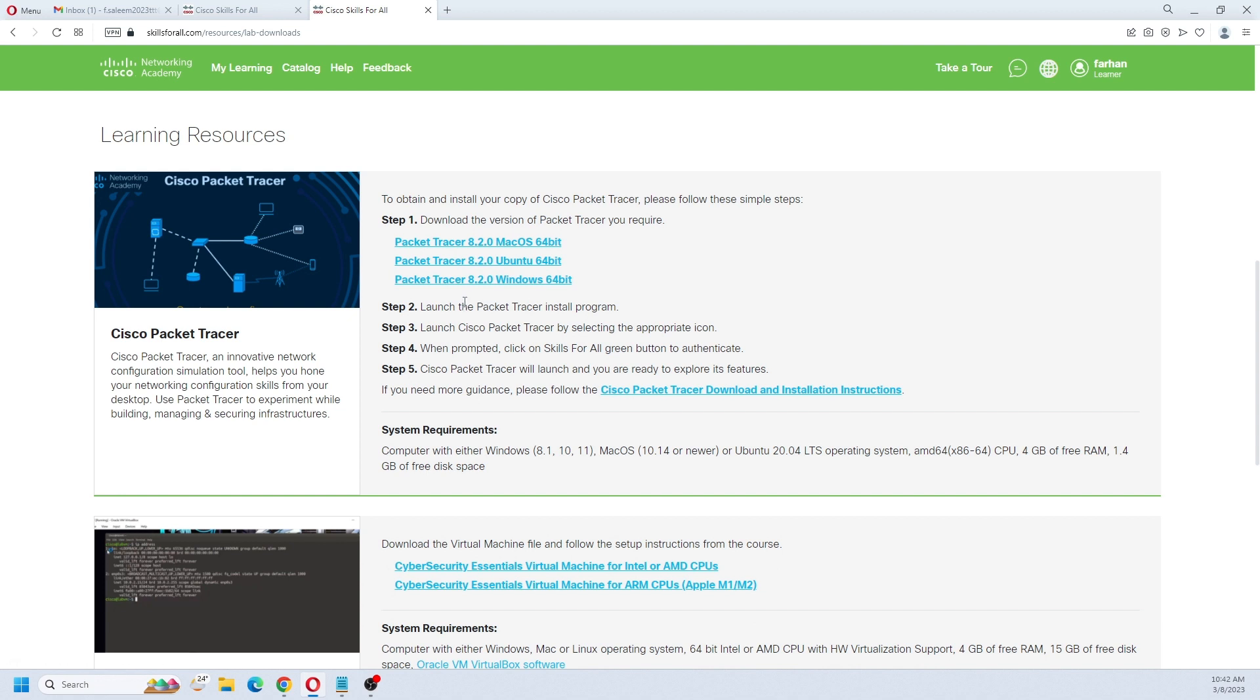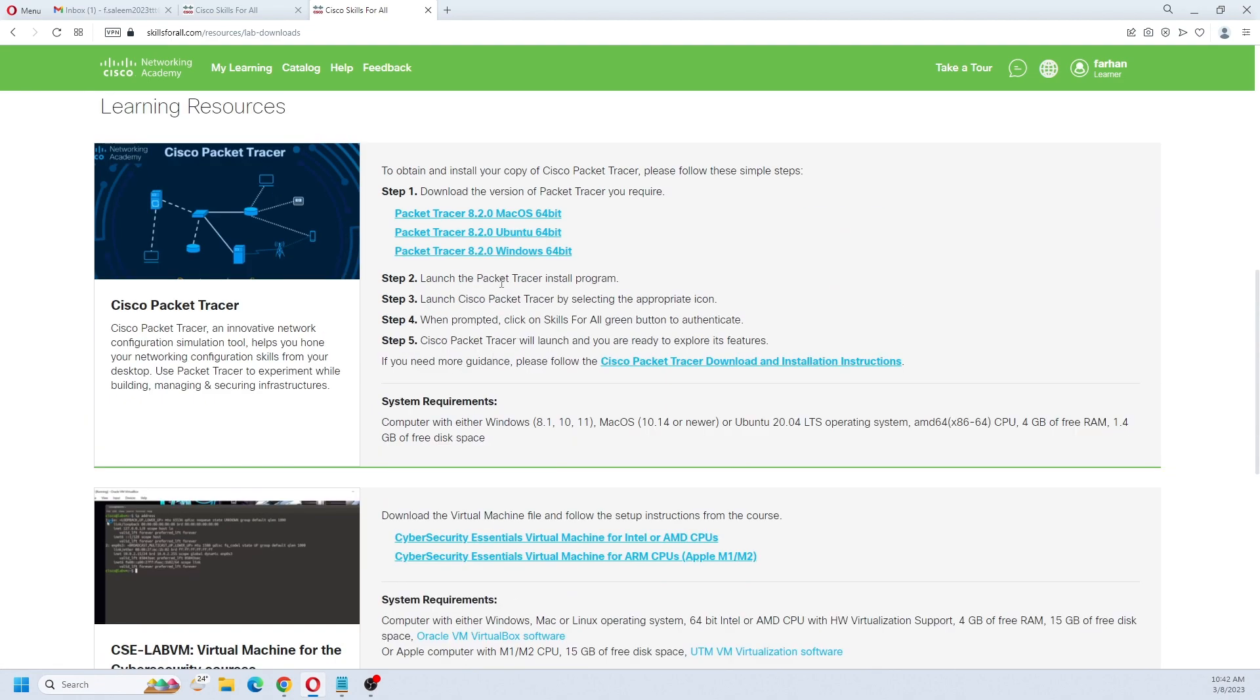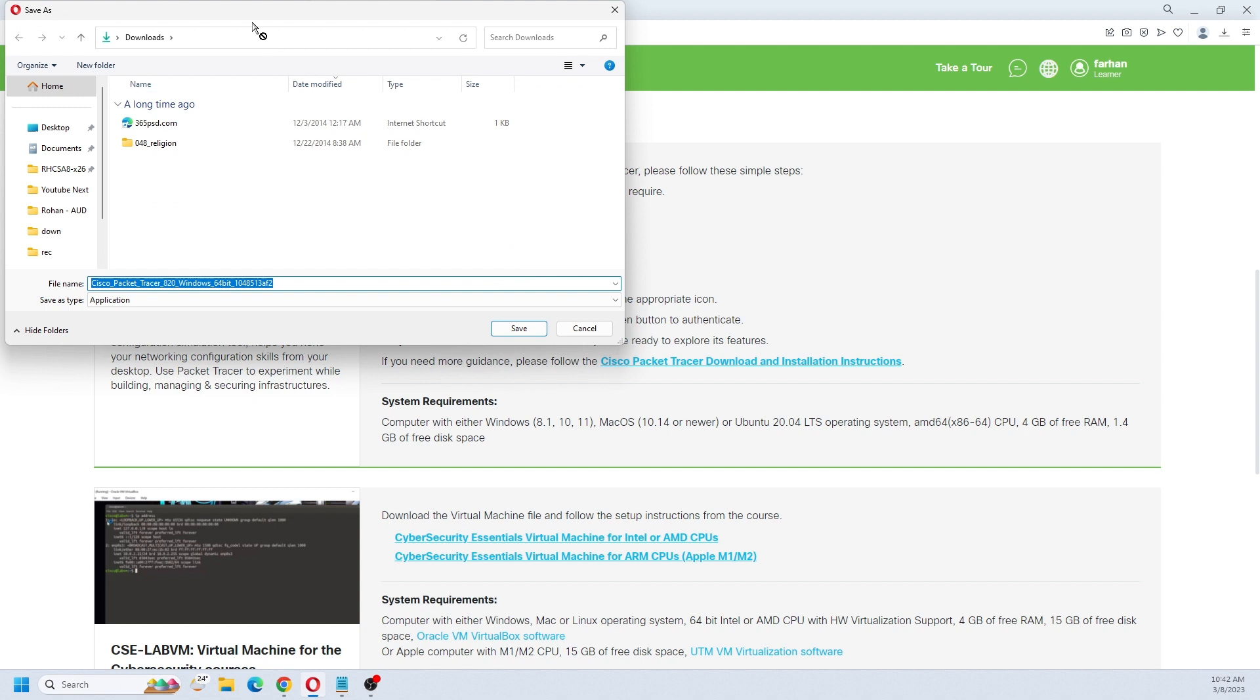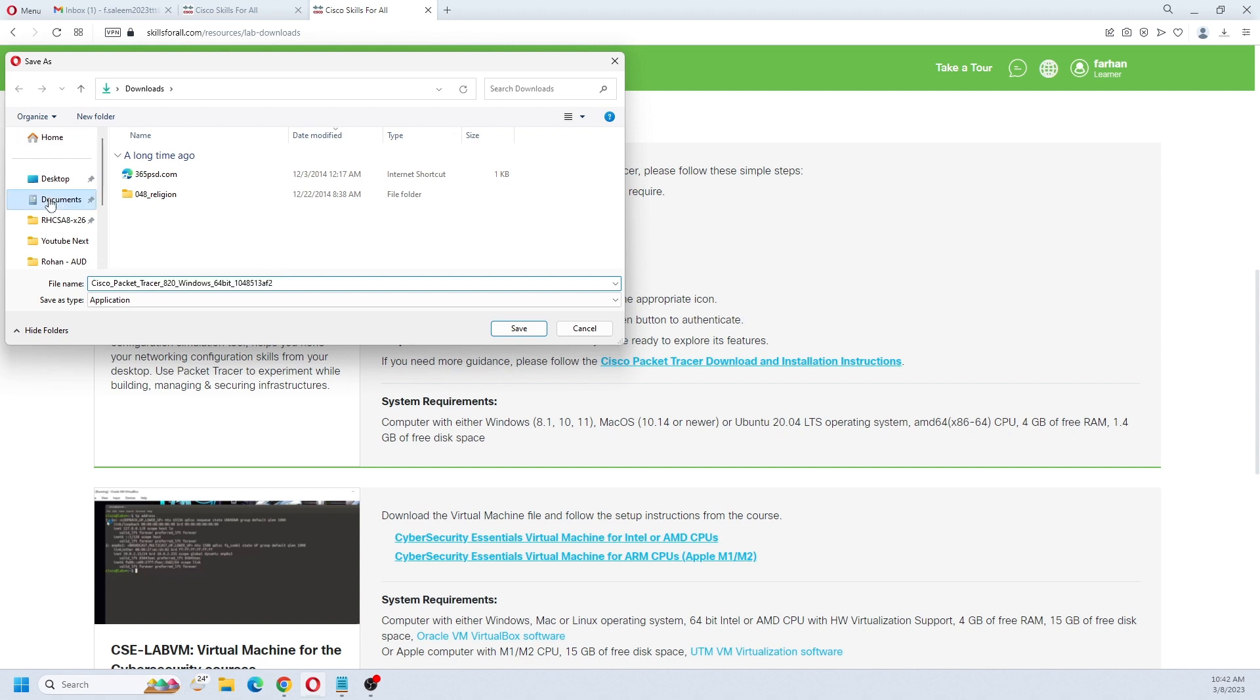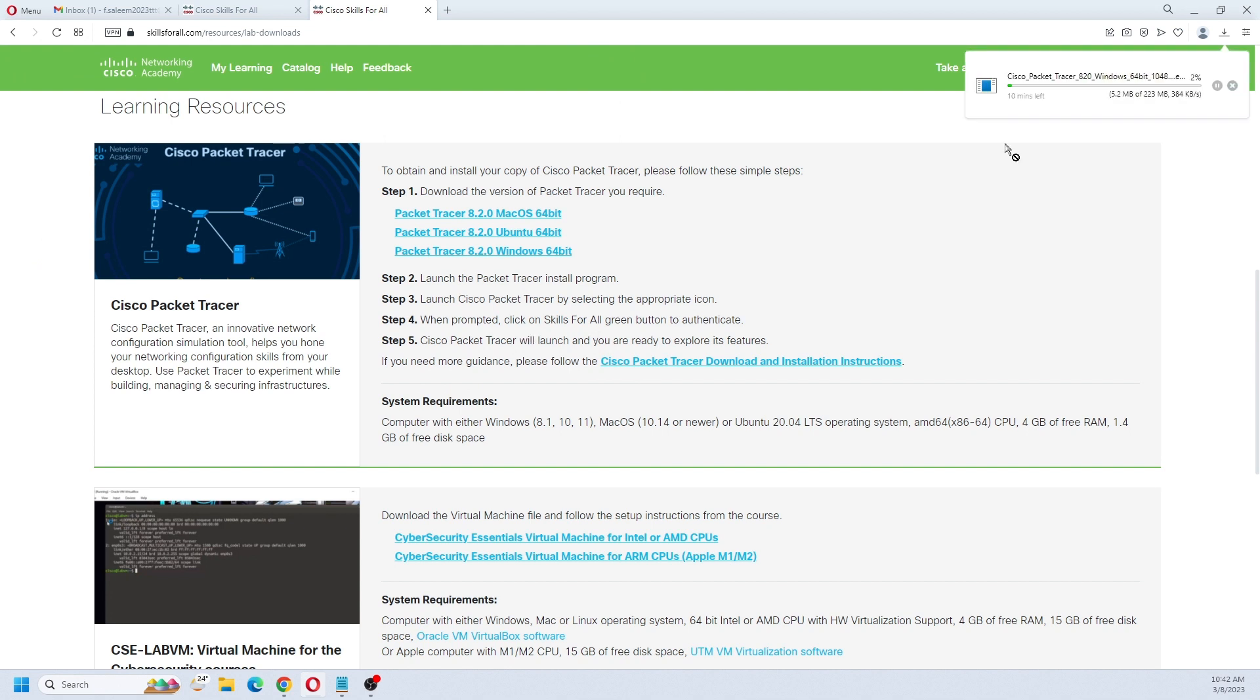We have three options: macOS, Ubuntu, or Windows. In this version, I'm going with the Windows operating system, so it's 8.2.0 Windows 64-bit. I have to give the path, so I'm just going to select Documents and click on the save button. It is downloading. It started and it will take some time.